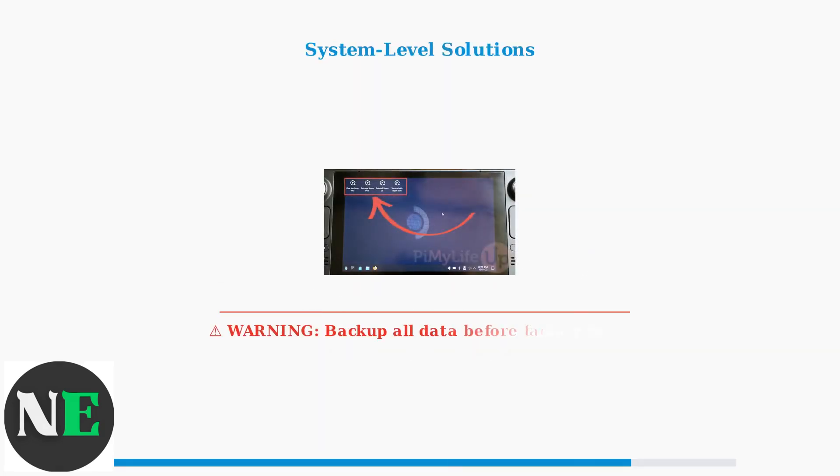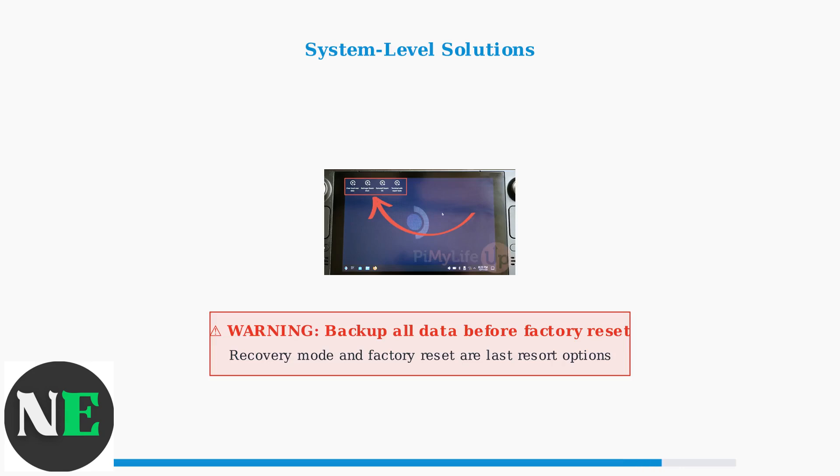For severe issues, system-level interventions may be necessary. SteamOS Recovery Mode provides repair tools and system restoration options. Factory reset is the ultimate solution but requires complete data backup beforehand.